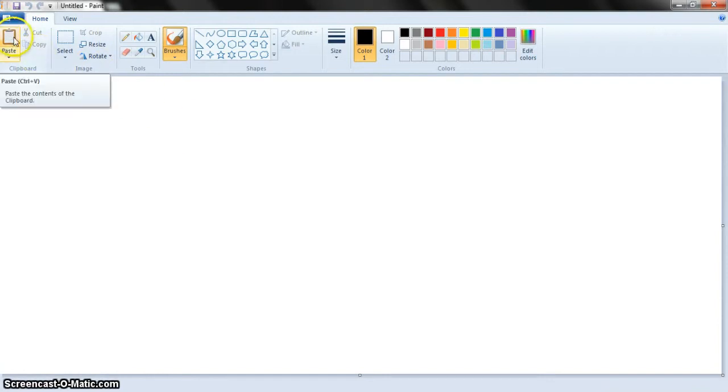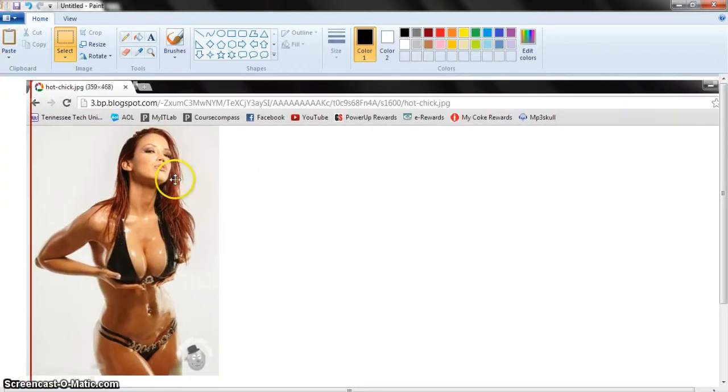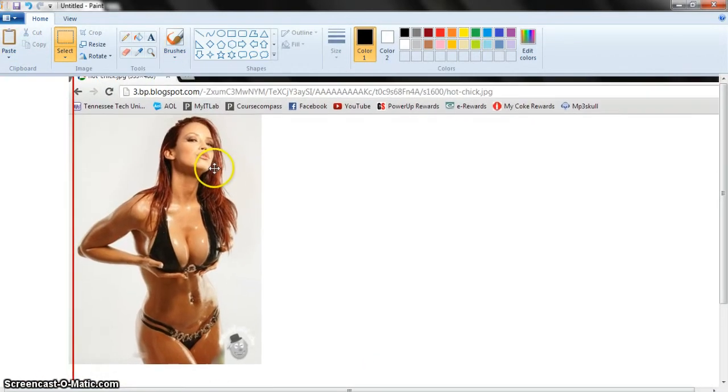Now what you want to do is hit either the paste button or control V, which either of the buttons do the same thing, they both paste it. So now you have this.